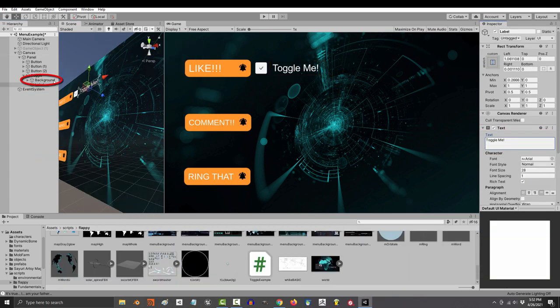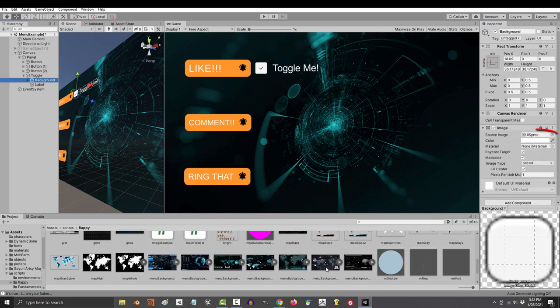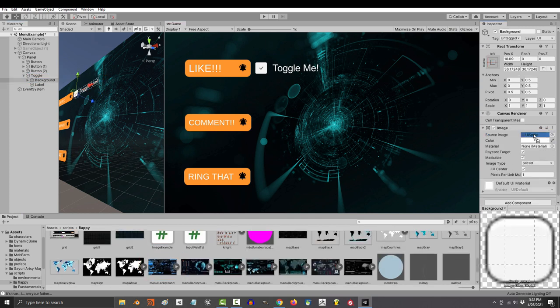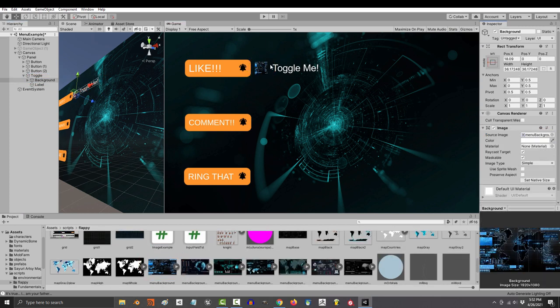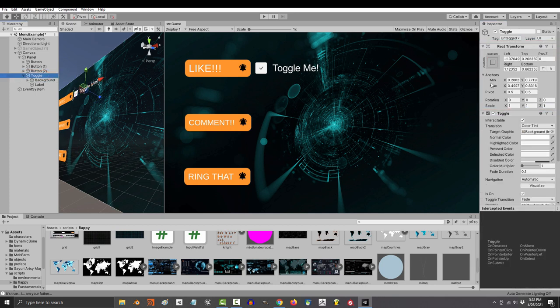You can type in your instructions in the label with the usual text control options. The background is just an image that you can swap out with any other picture here. All of your position and size control is the same as usual.